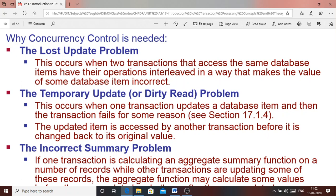Concurrent execution of transactions can lead to some problems, for which you need concurrency control measures. Before discussing those measures, let us discuss the problems that may arise. When transactions are executed concurrently, there are three different categories of problems that may arise.